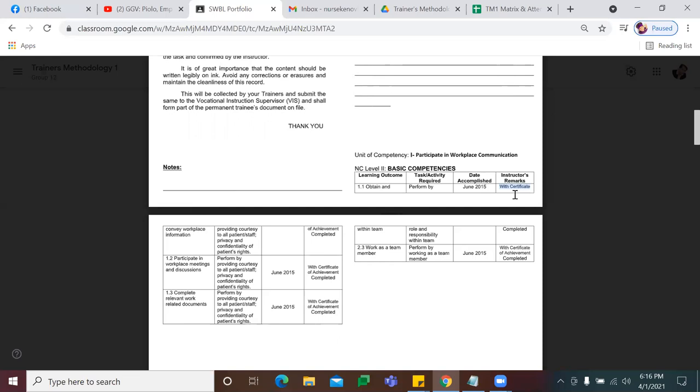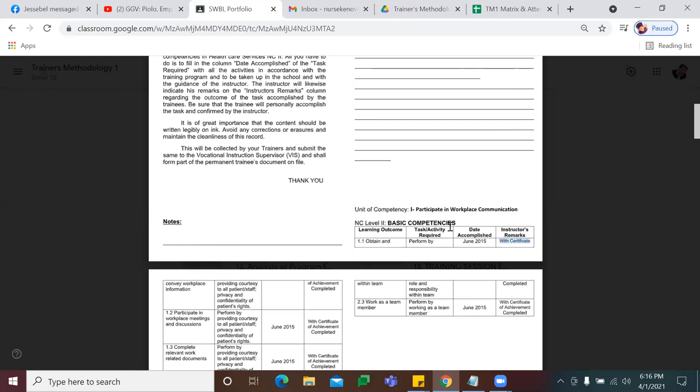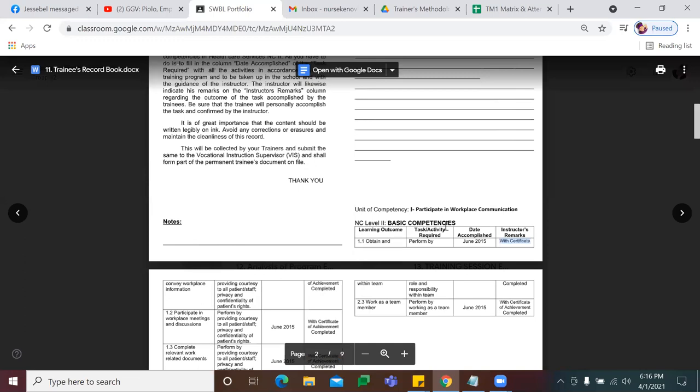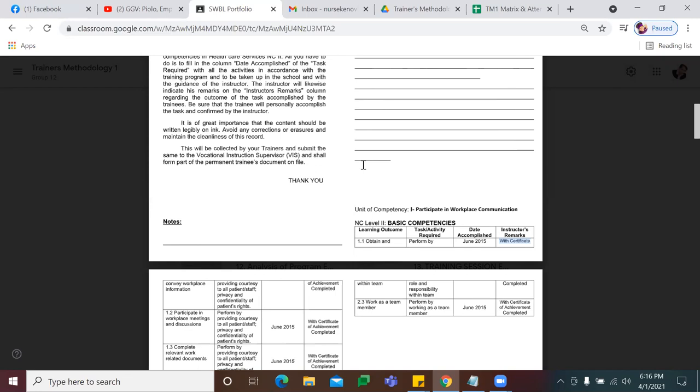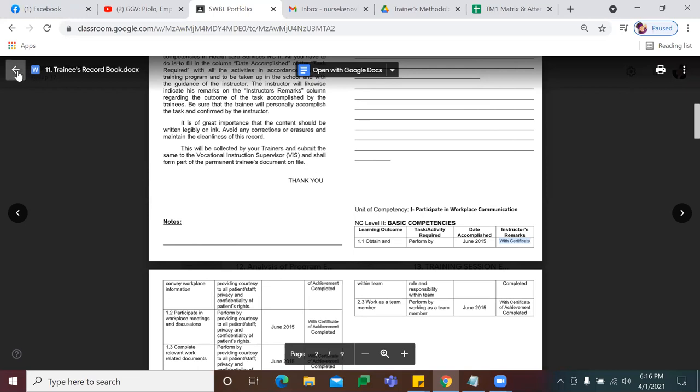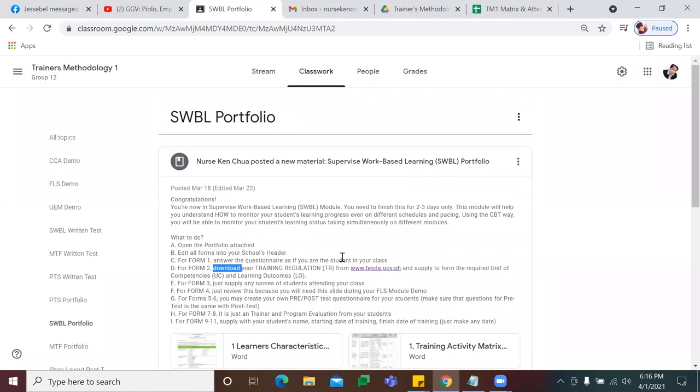Pag once na-accomplish ito ng student, pag once na-accomplish napapilmahan na ito sa iyo ng student itong Trainees Record Book, then that's the time i-update mo yung achievement chart mo kanina. Tapos na ito, very good, then move on to the next. That's for our supervised work-based learning.